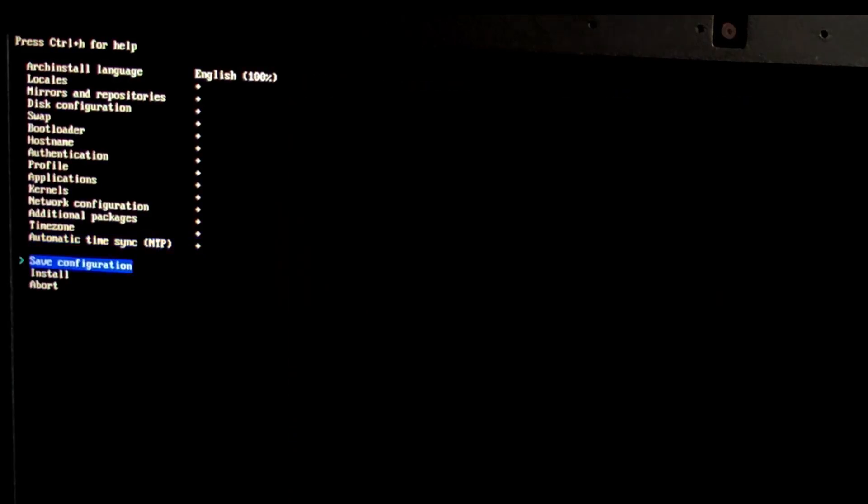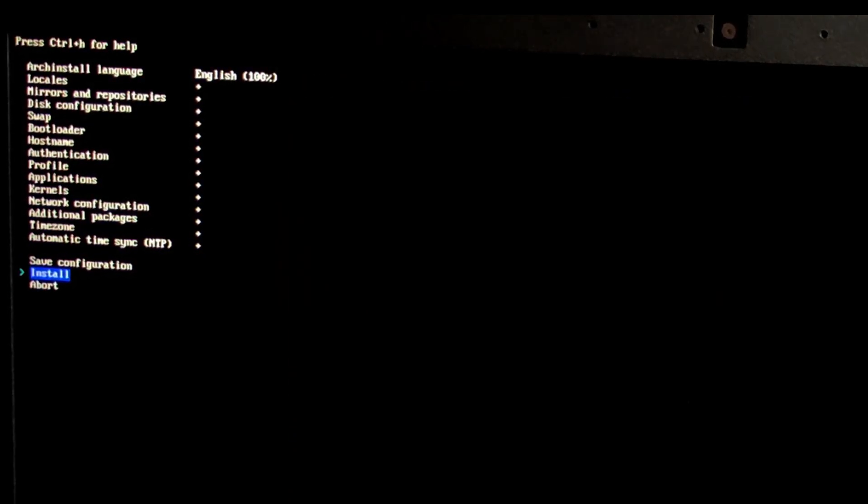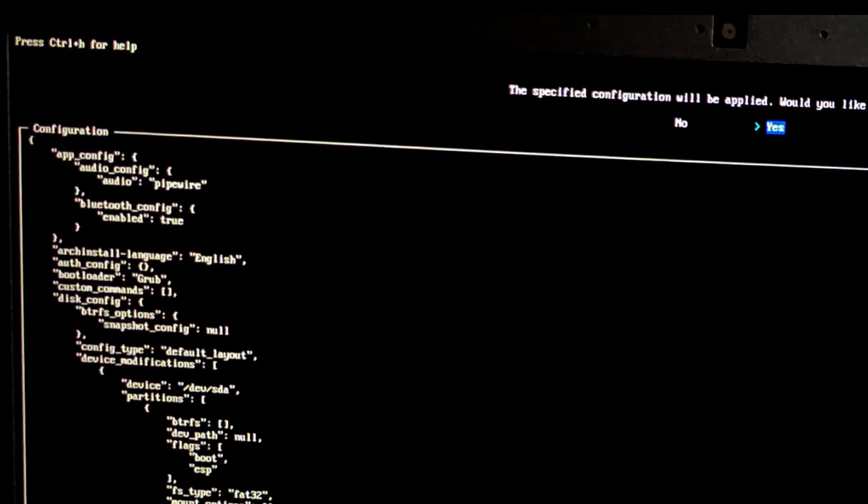Save configuration. You can save this config for later use. But for now we'll skip it. Select no. Just press enter. Now we're ready to install. Select install.